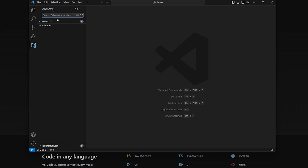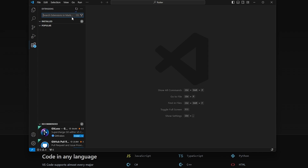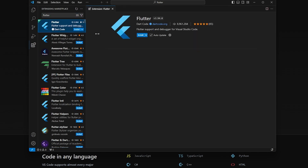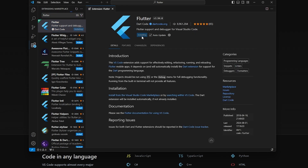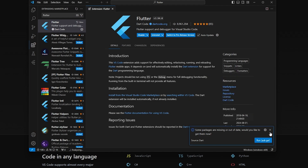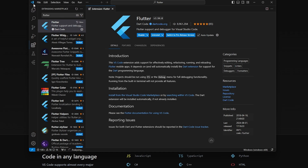You can also install Flutter from the Extensions section — just search for Flutter, click on it, and click Install. It's very simple. We'll wait for it to be installed, and there you go — it is now installed and you can go ahead and enable it.